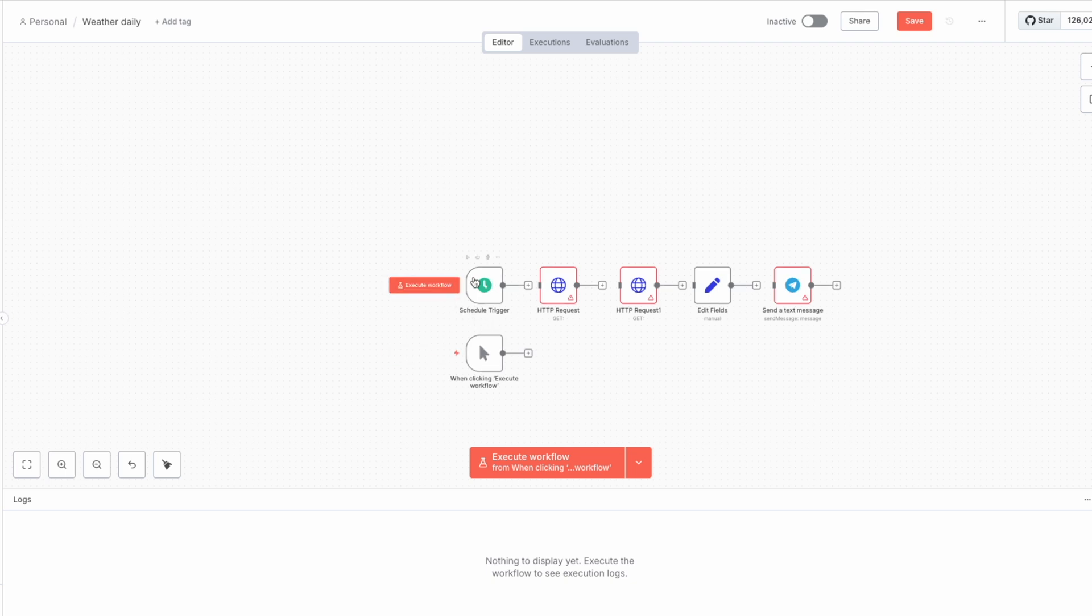So there are two types of nodes in N8N. First, it's trigger and second is action. Action can vary. As you can see, here we have three types of actions. First is HTTP request. Second, it's edit the fields and send the text message.